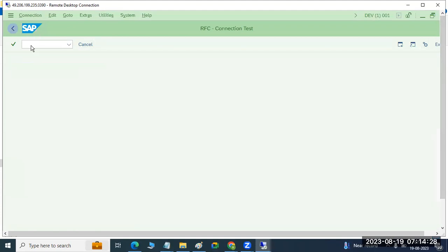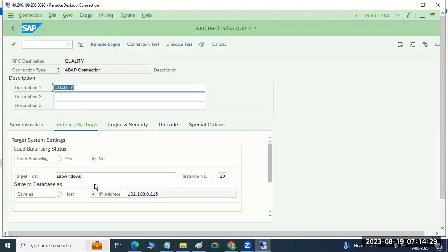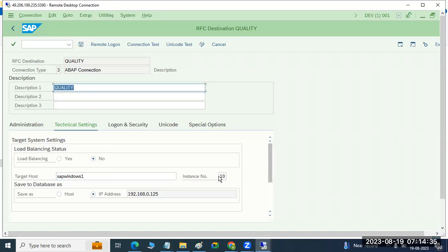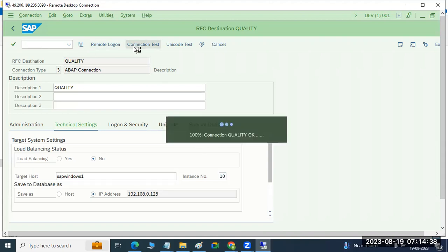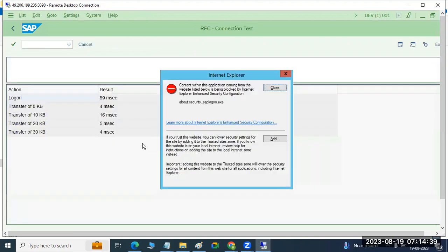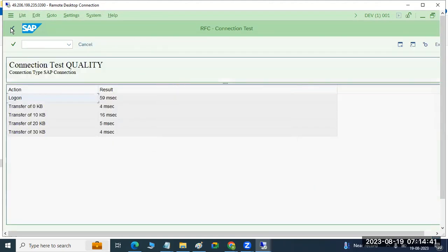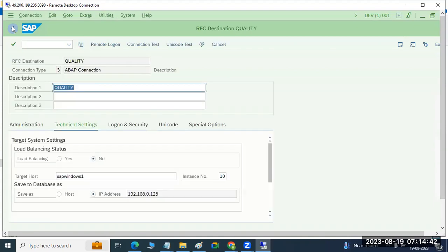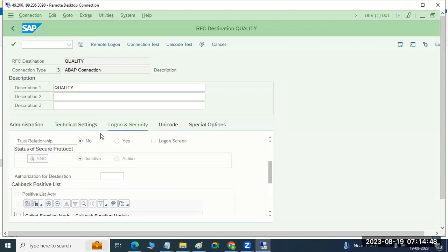We don't have such a system in our landscape in this instance number. Now just test it — it is okay. Because the instance number is correct now. You have to perform the connection test like this, providing the connectivity test details.